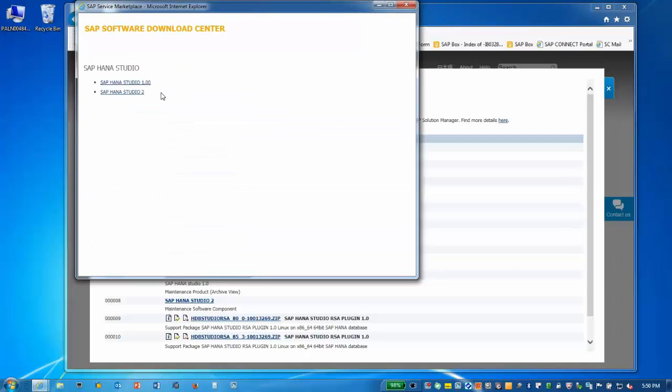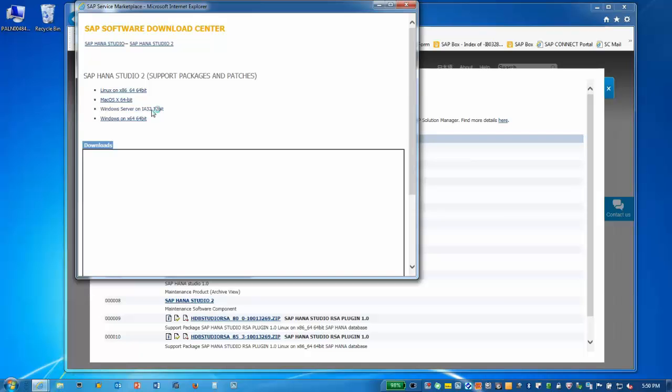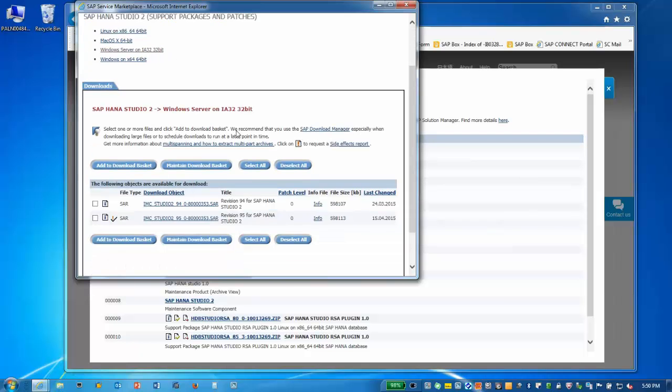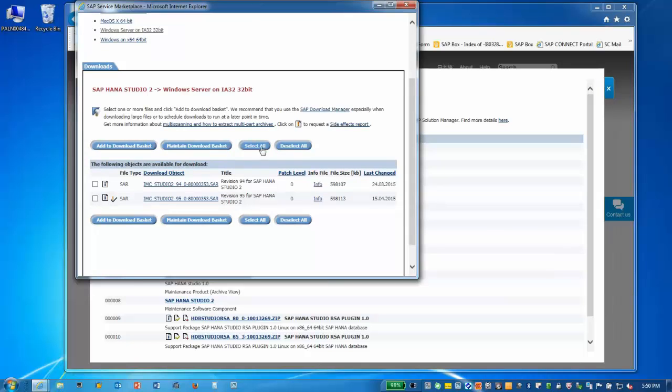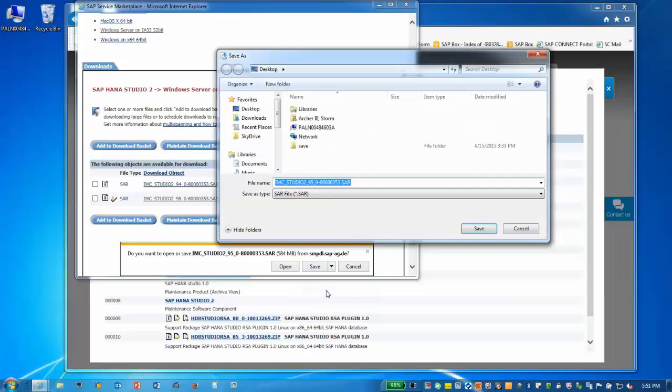Then select SAP HANA Studio 2. For this demo, we'll use the 32-bit version for our installation. Download the latest version by clicking on the title, or you can use the SAP Software Download Manager. I'll save it to my desktop.